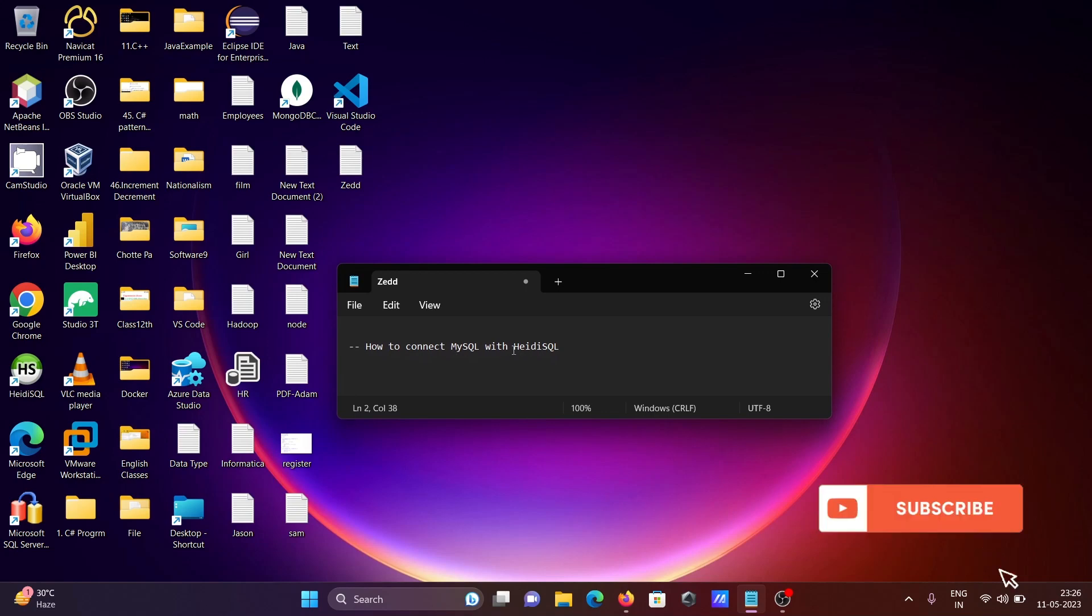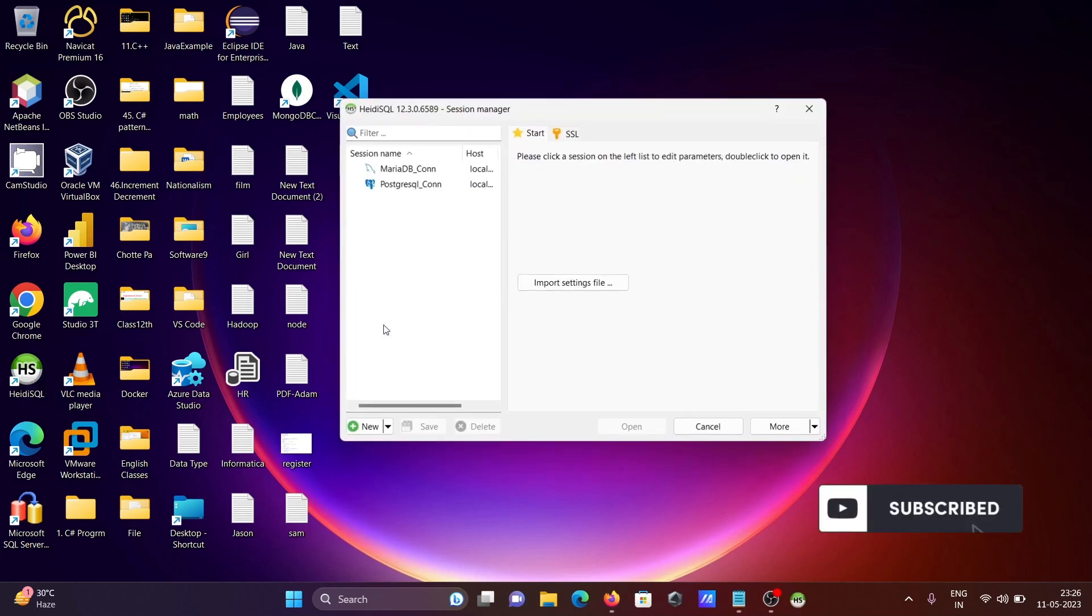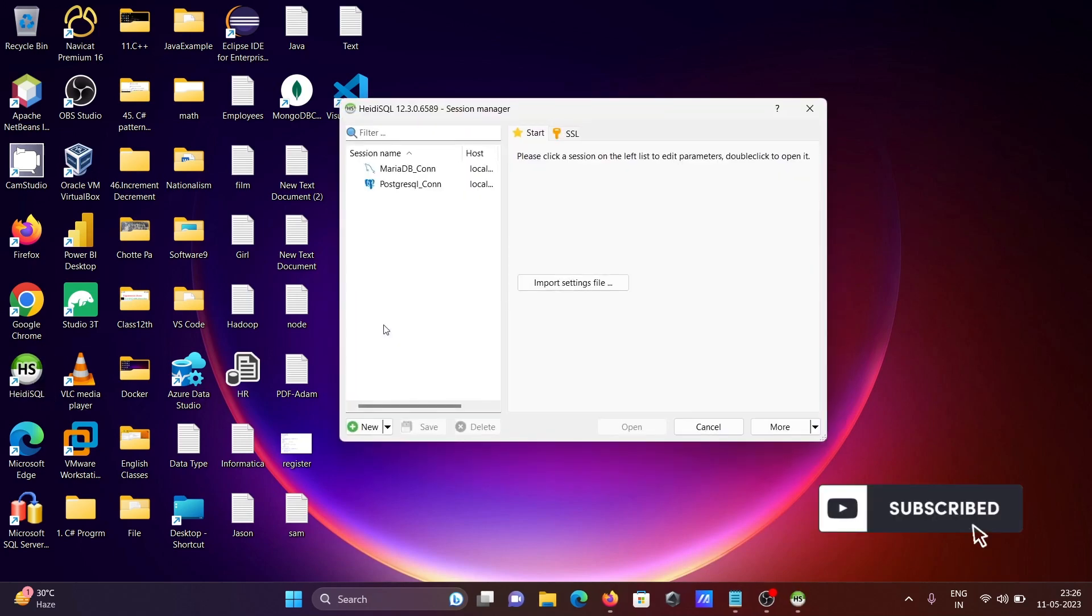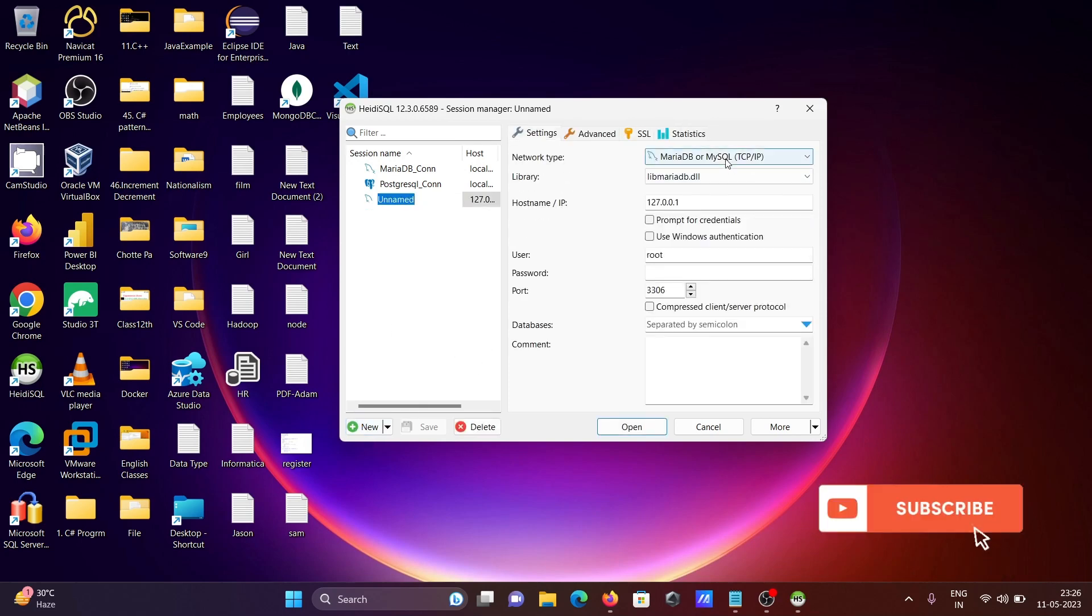Here I am going to discuss how to connect MySQL with HeidiSQL. So first, opening HeidiSQL. In this place, first you need to click on this new button. After that, here you can see MySQL.